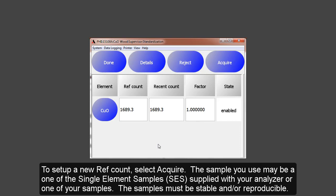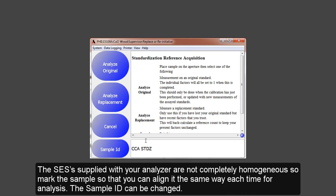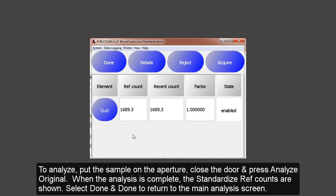To set up a new reference count, select Acquire. The sample you use may be one of the single element samples supplied with your analyzer or one of your samples. The sample must be stable and reproducible. The SESs supplied with your analyzer are not completely homogeneous, so mark the sample so that you can align it the same way each time for analysis. The sample ID can be changed. To analyze the sample, put the sample on the aperture, close the door, and press Analyze Original. When the analysis is complete, the reference values will be seen on the screen. Select Done and Done to return to the main analysis screen.